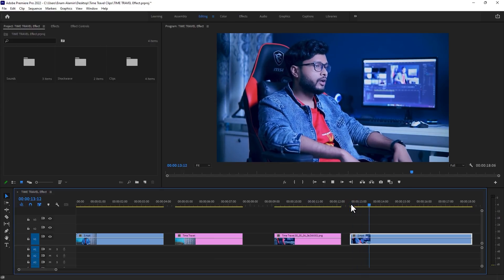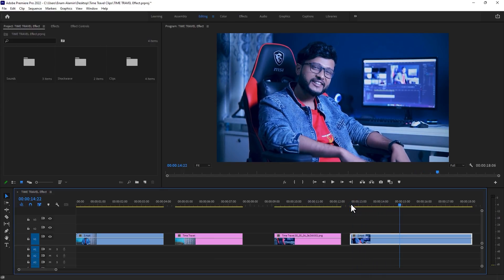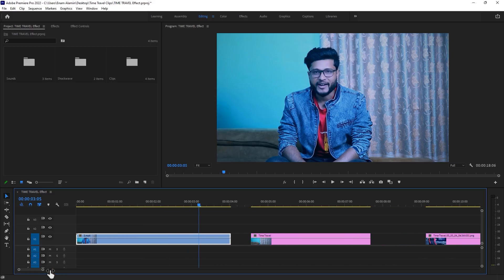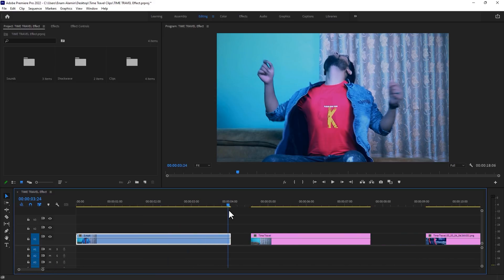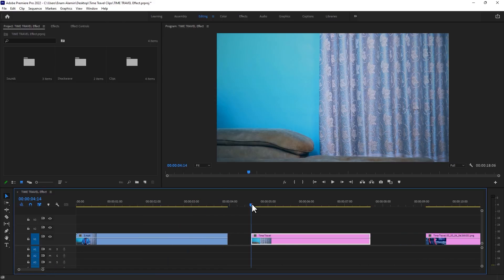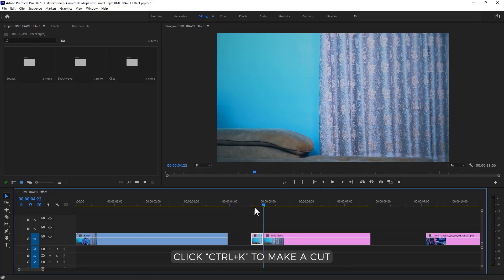I recorded all of these clips on a tripod. So for the first clip, I just cut a few frames here. Then move the time indicator to the first frame of the picture. I'm going to cut 8 frames here, click CTRL plus K to make a cut, then delete the last part.